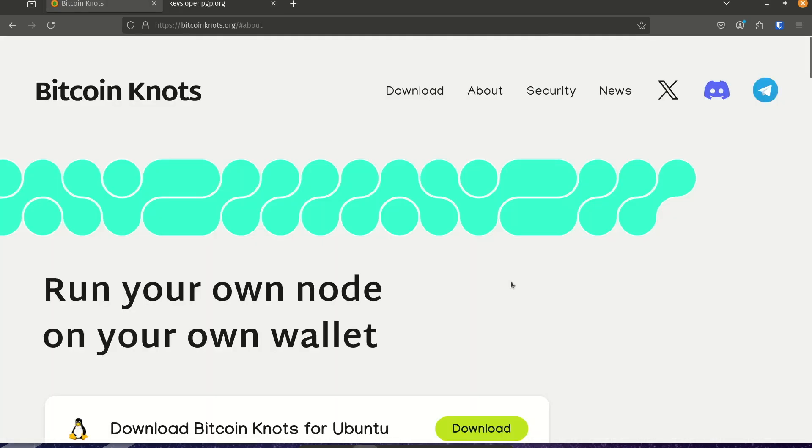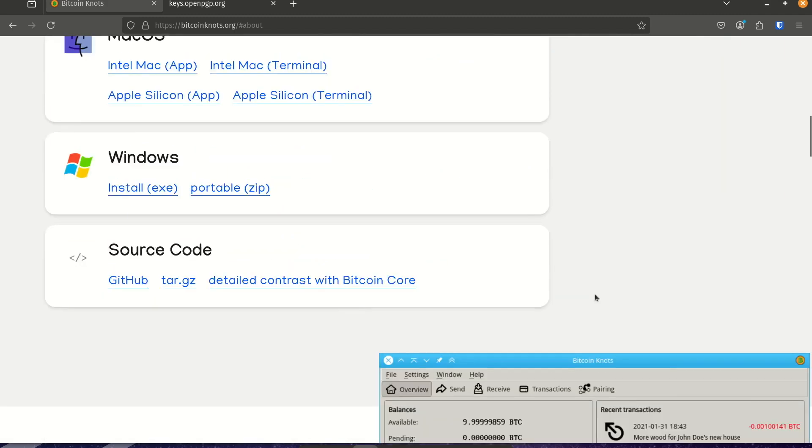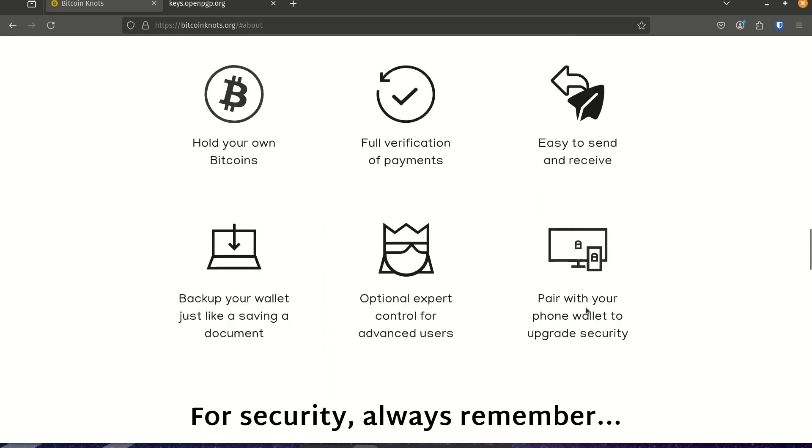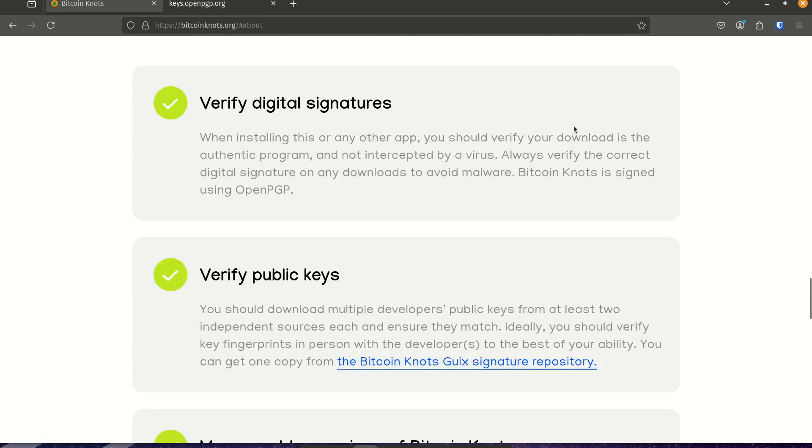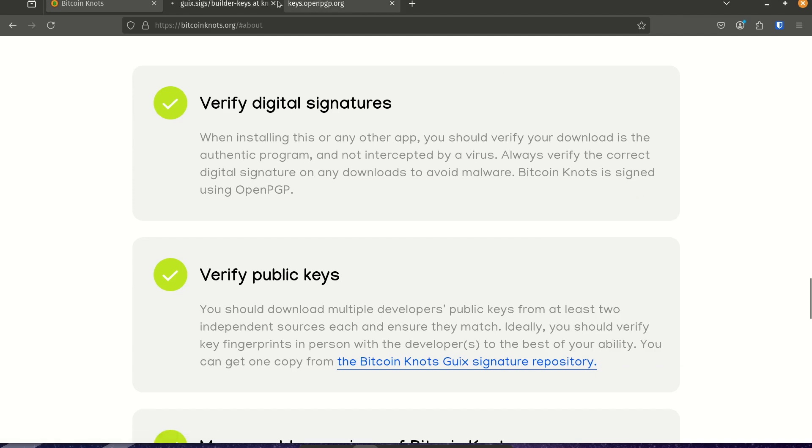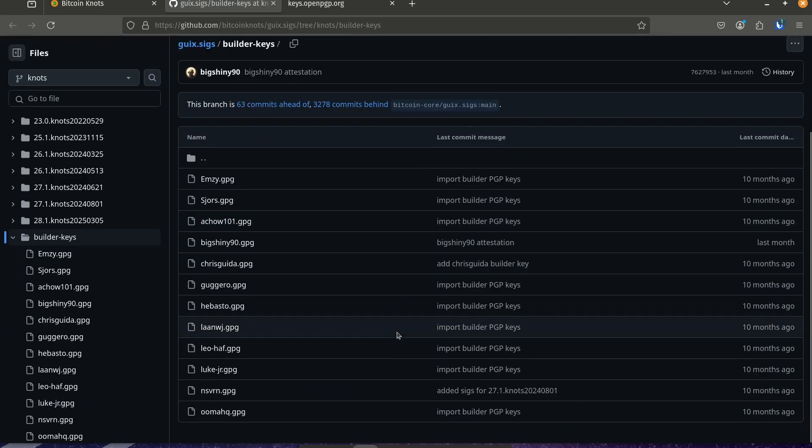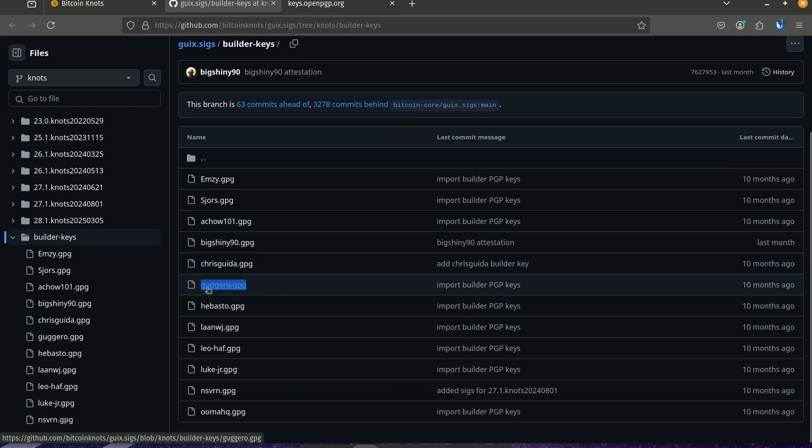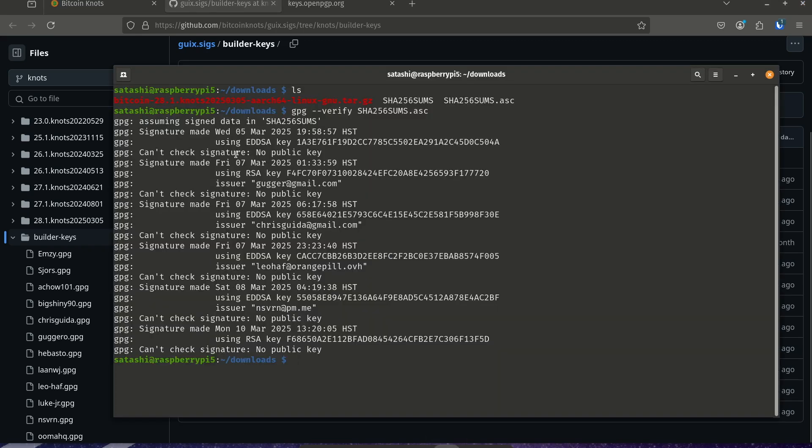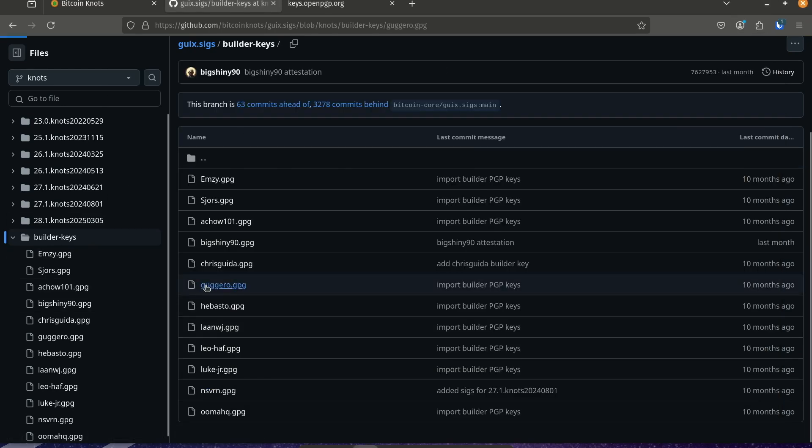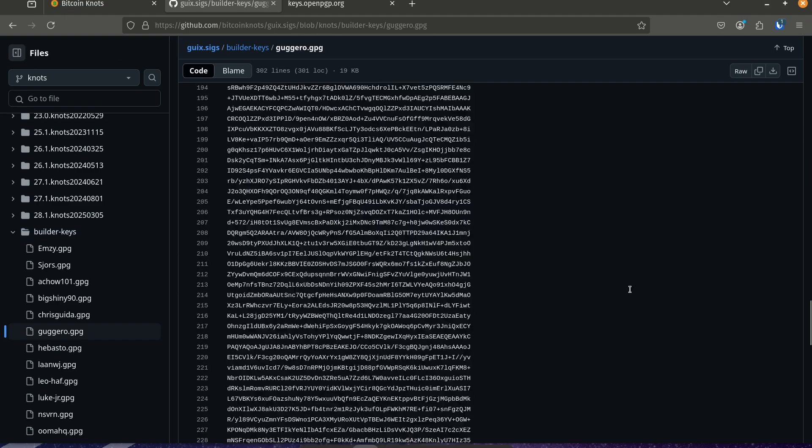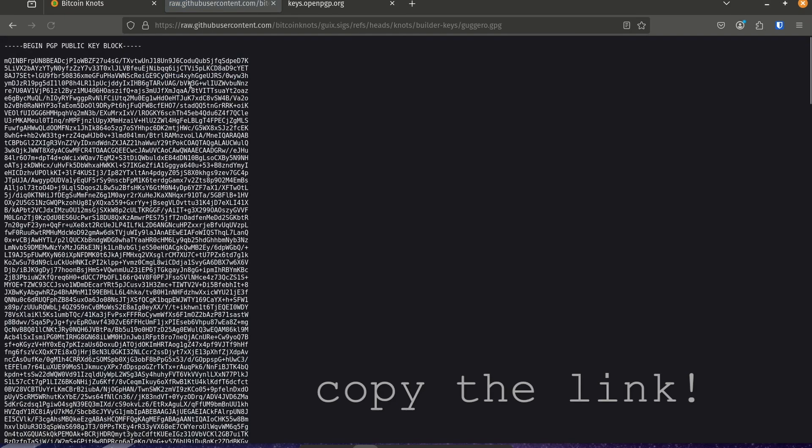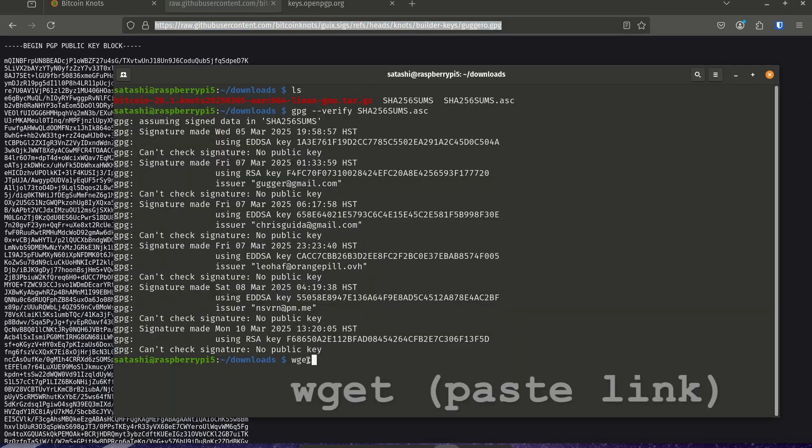And then on the Bitcoin knots website, there is a little bit of information and clues as to how to go about this process. In my opinion, it could be a lot more detailed, but I'm sure that will come as Bitcoin knots grows. There is a link here to a signature repository. And when we follow it, we can see it takes us to the official GitHub of Bitcoin knots. We can see a list of signatures here. Chris Guida, Guggero, Leo Hoff, and NSVRM. These are all the signatures in the .asc file that we can see. So if we click on Guggero, it'll take us to the full really long public key. What we want to do is go to the raw file, right click and copy it, and then wget it to download it.